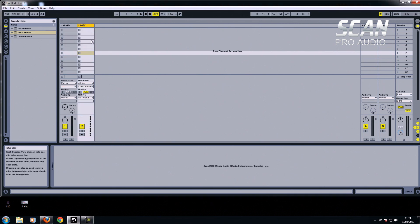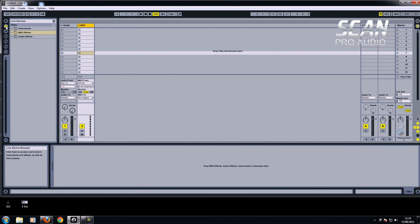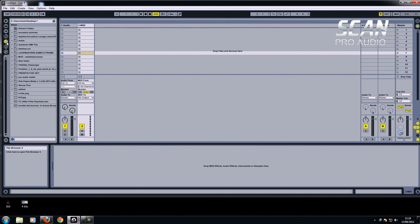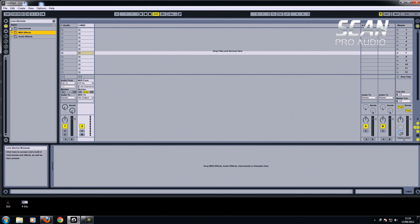I'm going to use one of Ableton's built-in instruments. All of these are under the Live Devices tab. In previous videos I've been using samples using the file browser, but these are just under the Live Devices, and they're basically in three sections: instruments, MIDI effects, and audio effects.